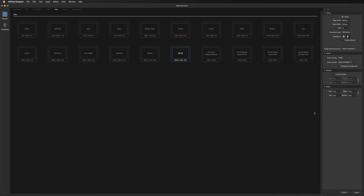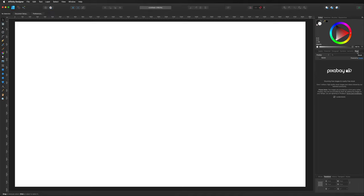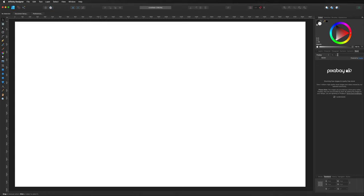Once you have selected your canvas size, go ahead and create that. The first thing I like to do when creating titles is find a background image to give me a visual representation of some video content. I'm going to do that by going over to the stock section on the right. If you aren't seeing this inside Affinity Designer, go up to your view menu at the top, down to studio, and make sure the stock section is checked. I'm just going to search for a skyline image — just something I can work with.